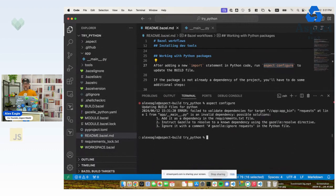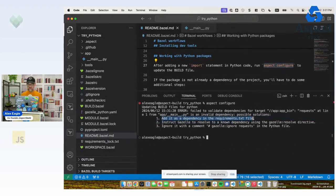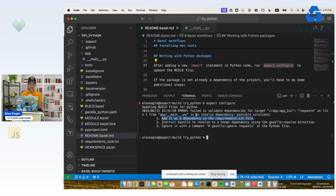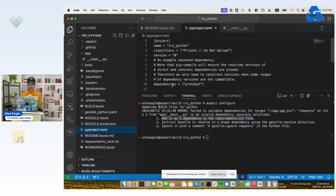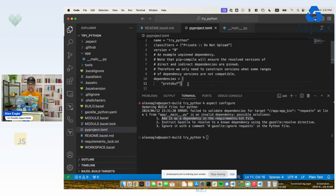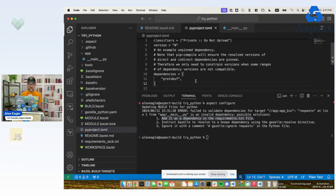Now I got an error because I have not added requests as a dependency. So it says requirements.txt file. I'm not going to add it to that because instead I'm using pyproject.toml, but same idea. So let's add requests.